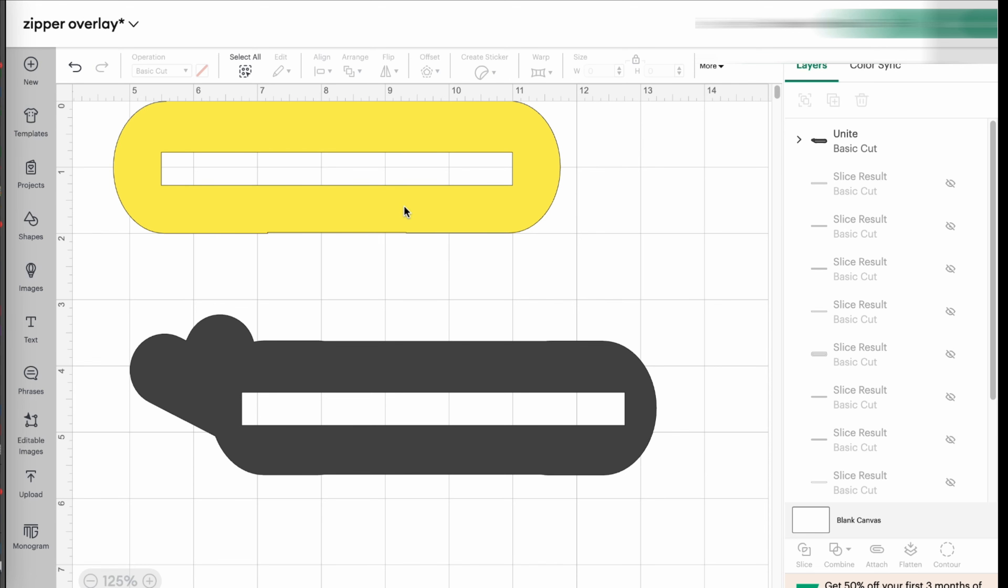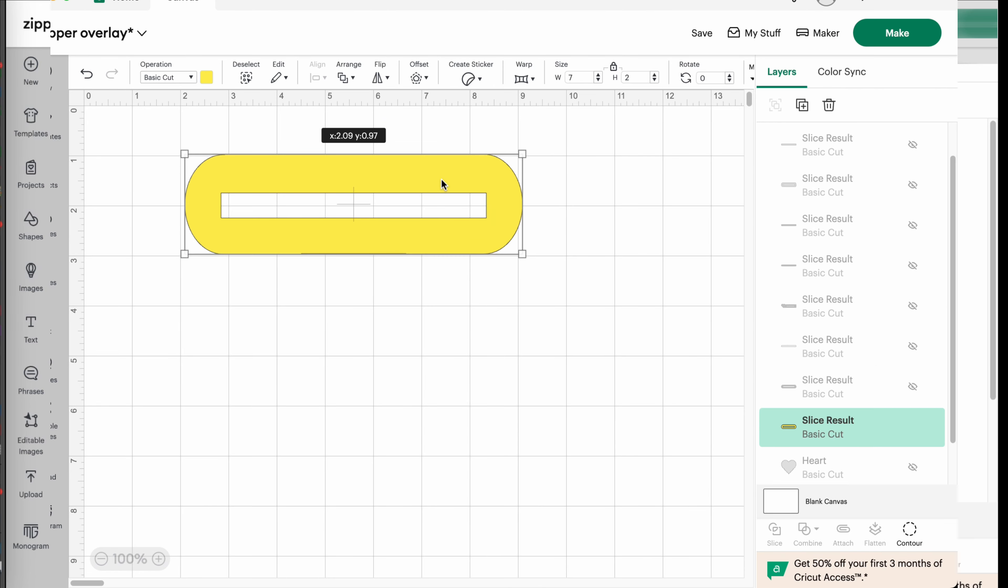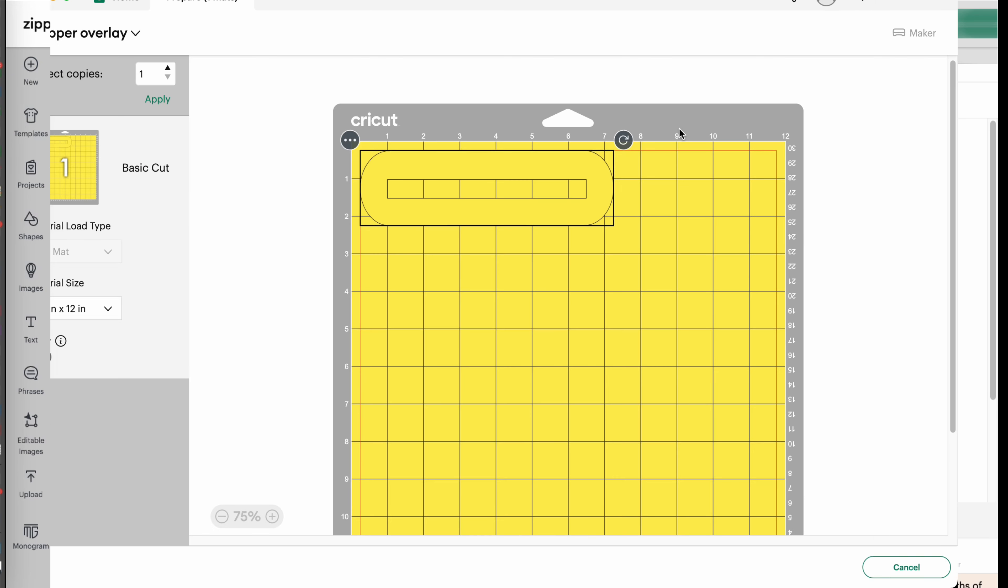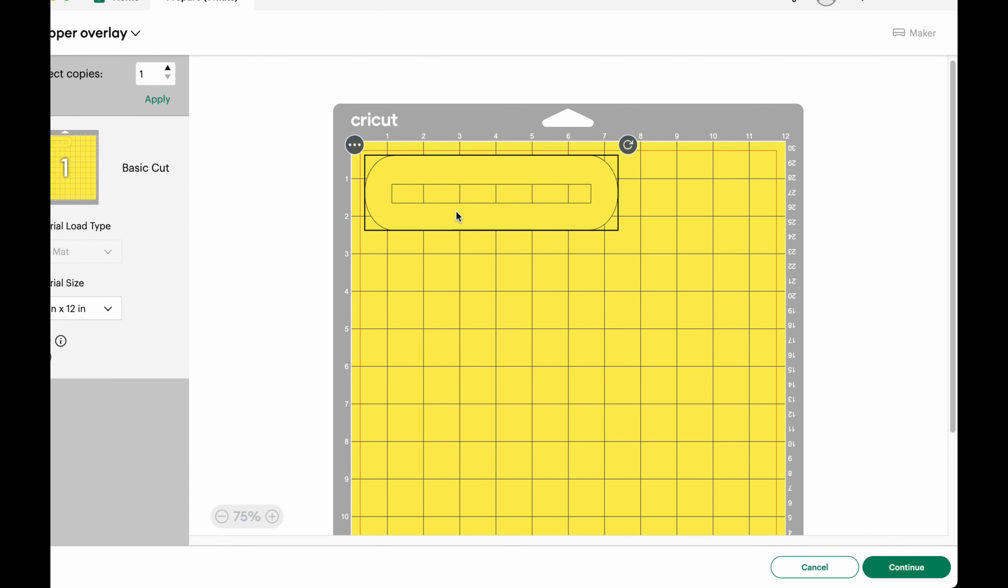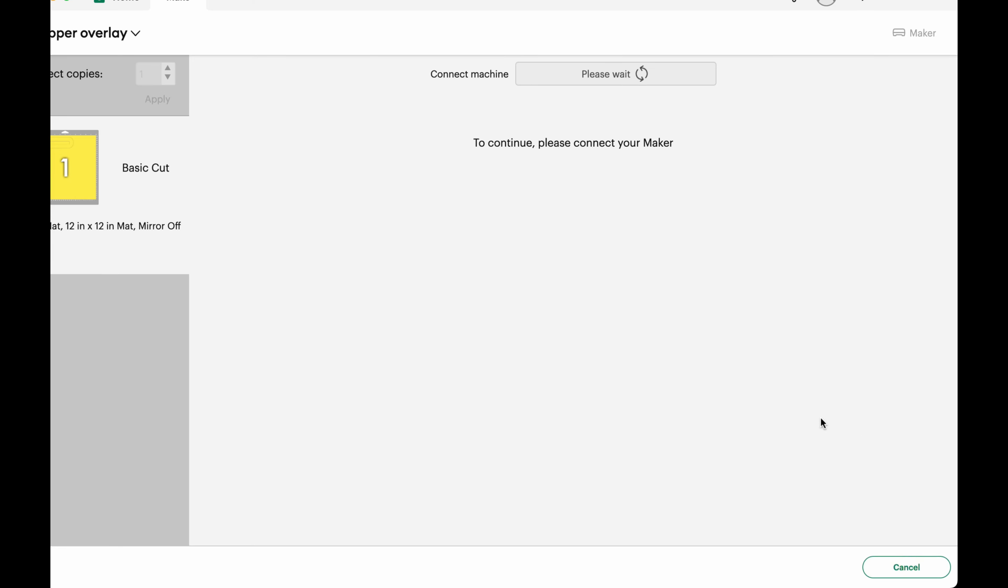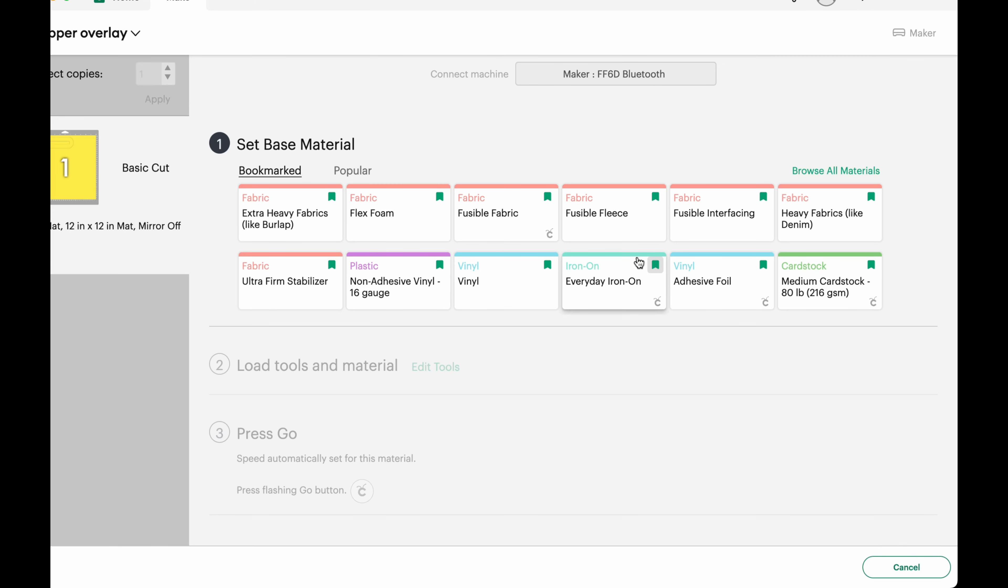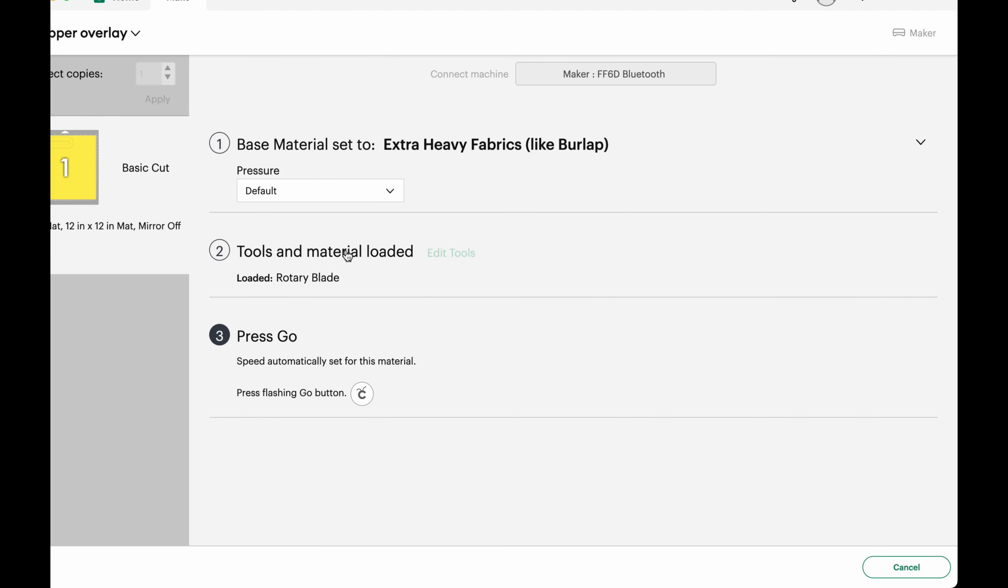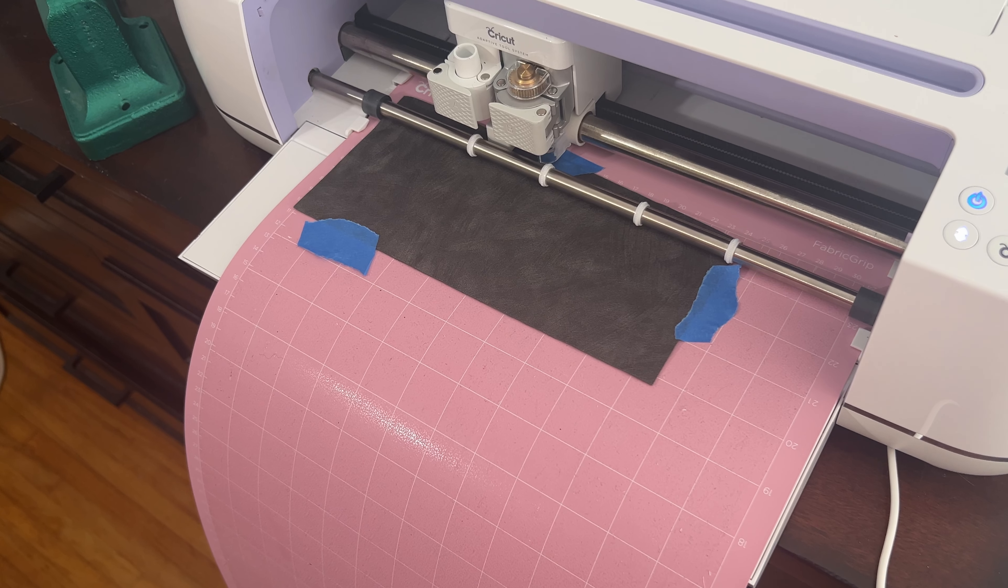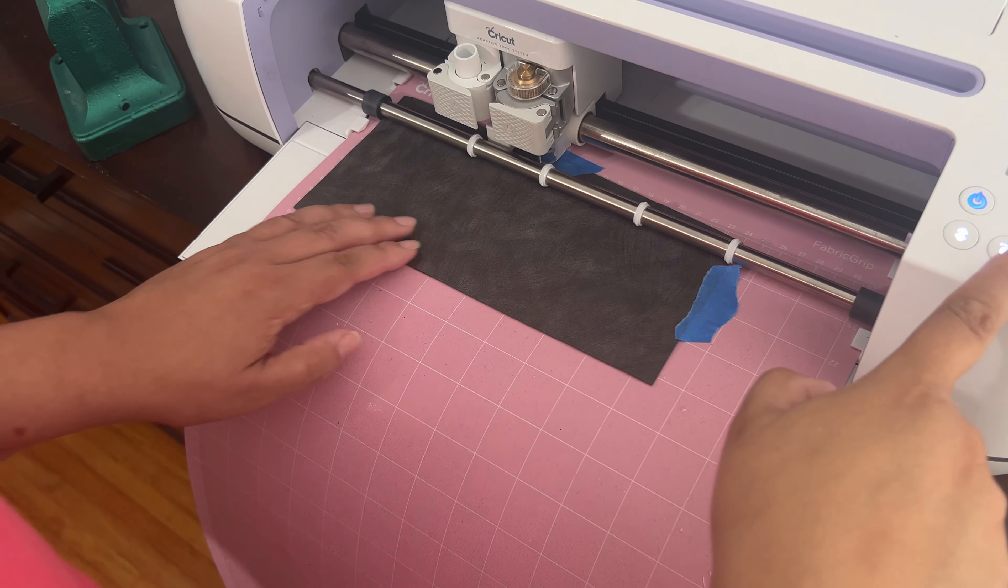And now we're going to cut the overlay. I suggest you test a little bit of fabric or this material before cutting your overlay.